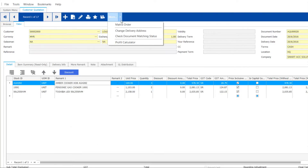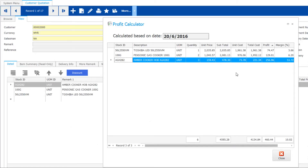Need to know more? Click More to use the Profit Calculator function. It's a big help to confidently quote a price without losing money.